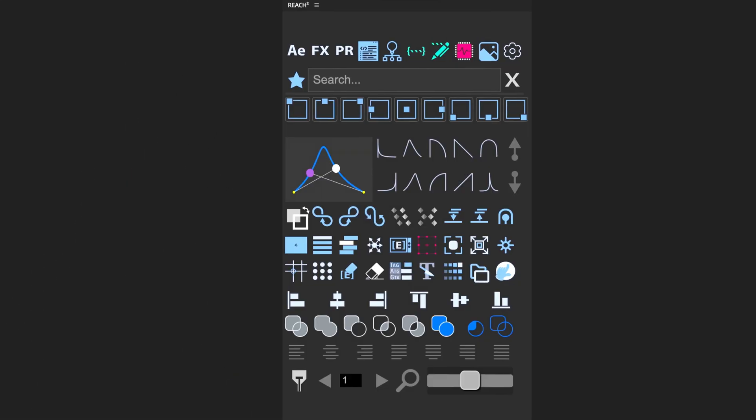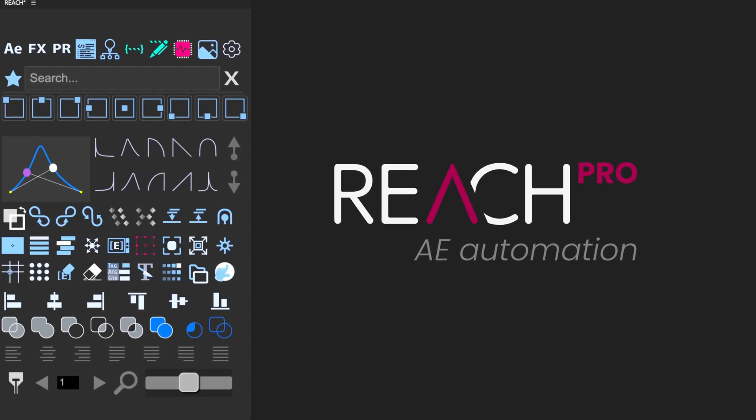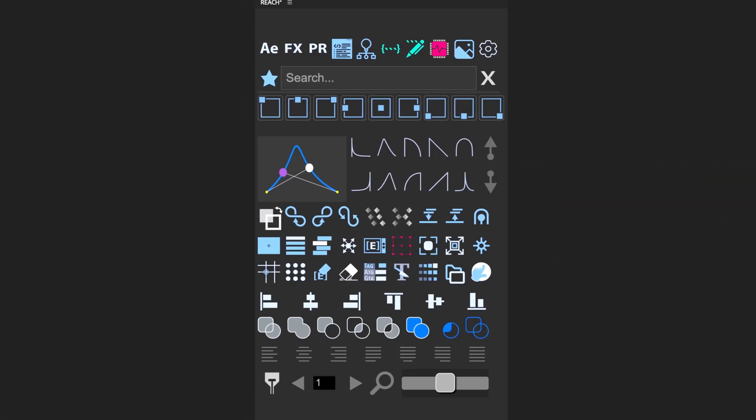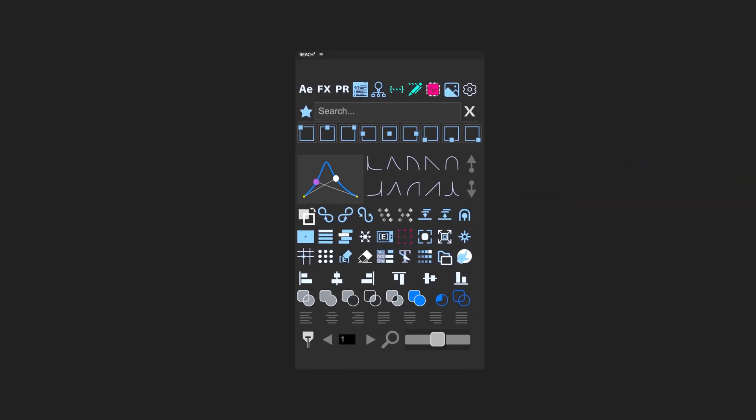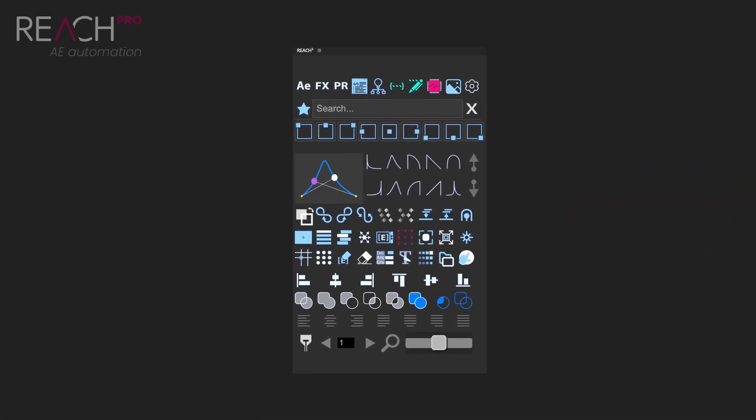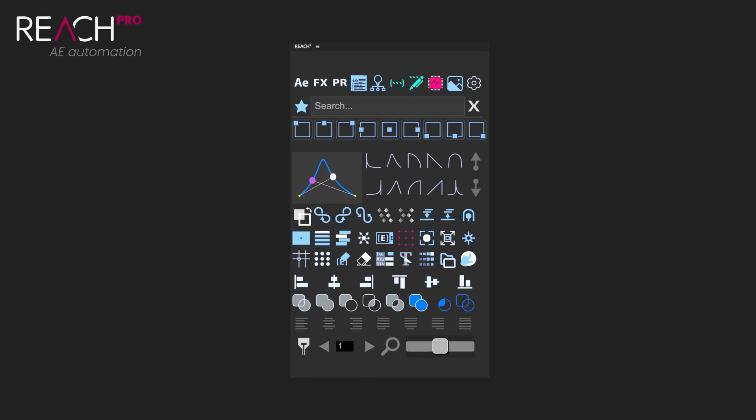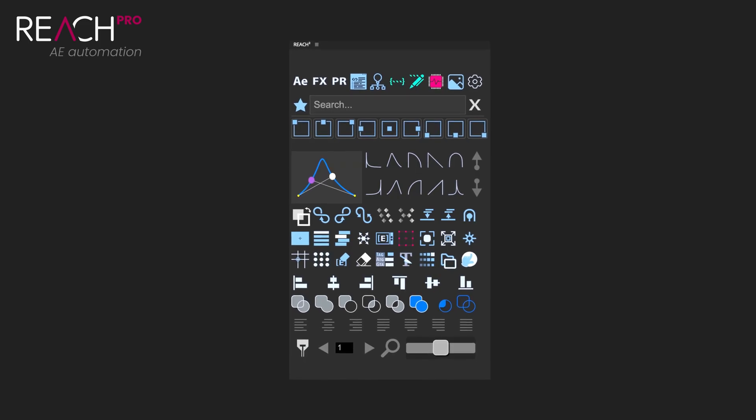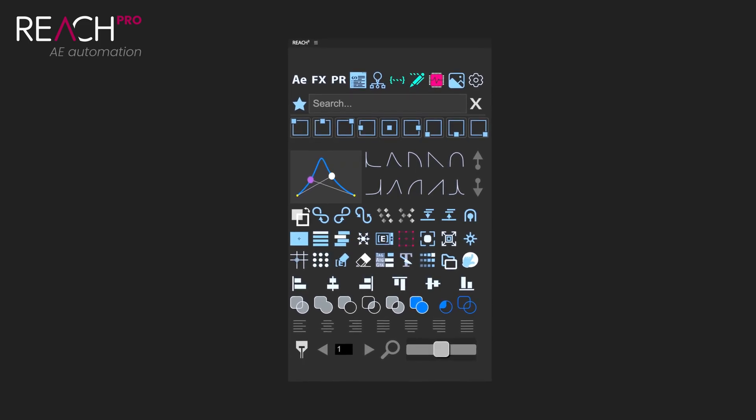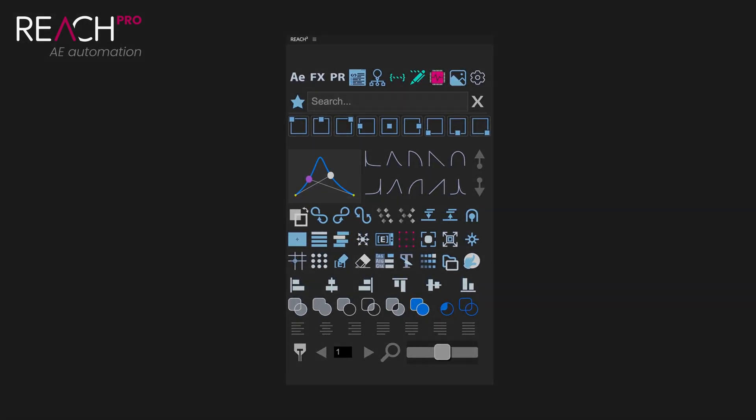Hi there and welcome to the Reach Pro tutorial. In this video we're going to walk through the central features that you can access right away from the main panel. We'll also take a look at some of the hidden built-in features that might not be immediately obvious when you first open the tool.